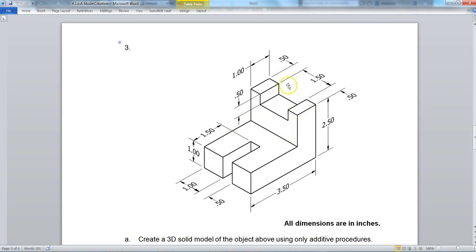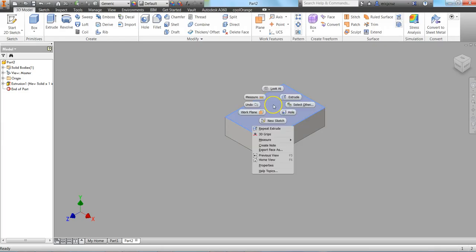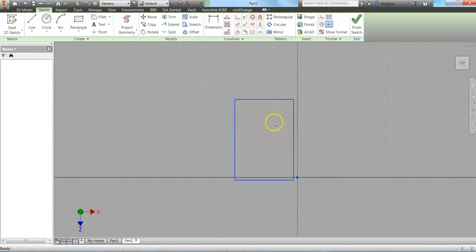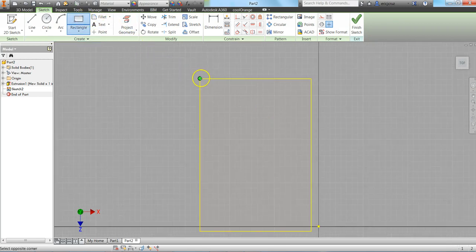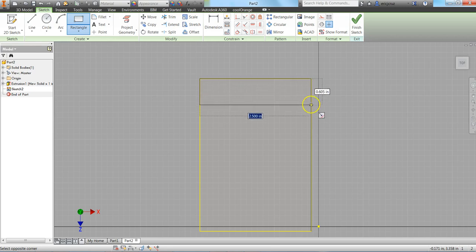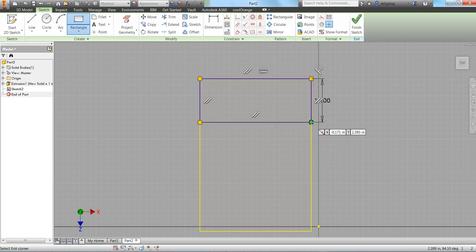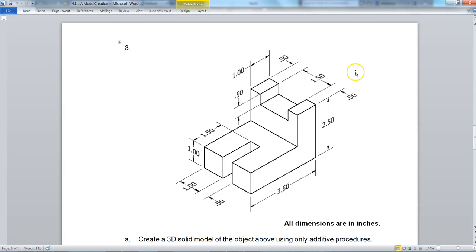And I'm going to add this top part. So this is 1 inch wide. So I'm going to right click New Sketch. Click on the Rectangle tool. Make sure I snap into the corner. Make sure I snap to the right side. And make this 1 inch, 1 inch wide. Click on Finish Sketch.